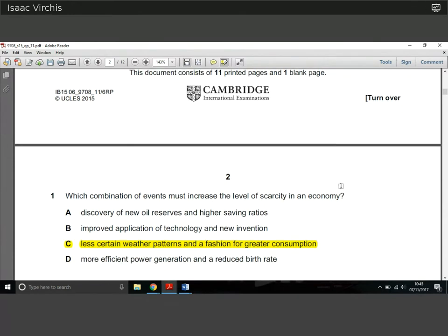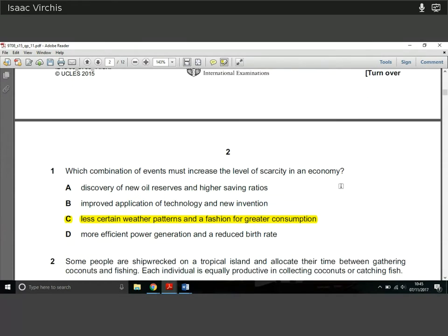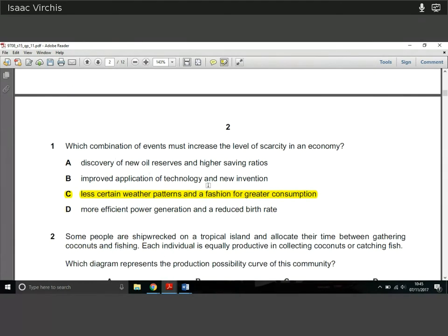Starting quickly — Question 1: which combination of events must increase the level of scarcity in the economy? Scarcity is often called the basic economic problem — it's the reason we have pricing. Most economic concepts exist because we don't have infinite resources. Less certain weather patterns and a fashion for greater consumption means people consume more and can produce less, especially in agricultural products, increasing scarcity.